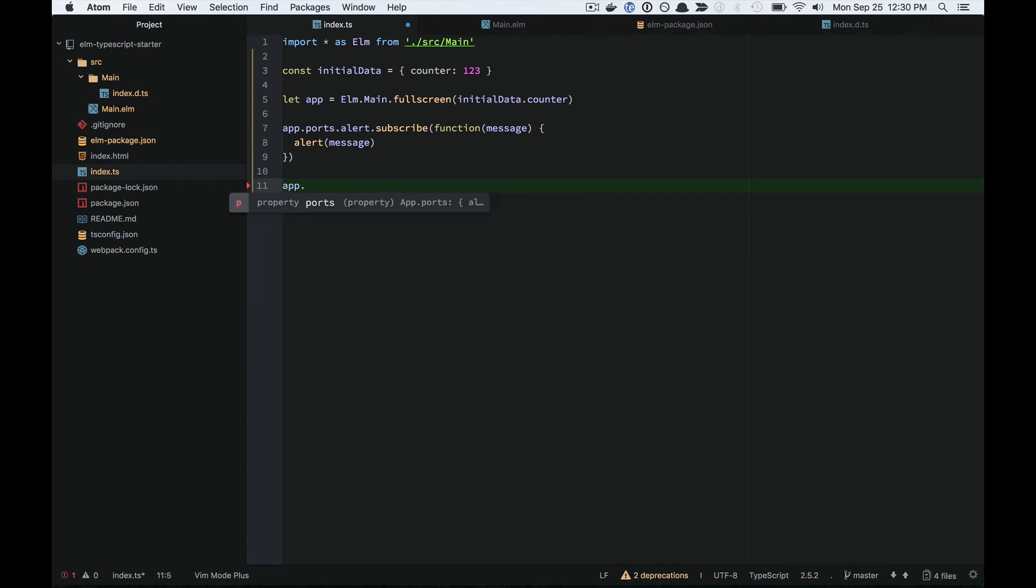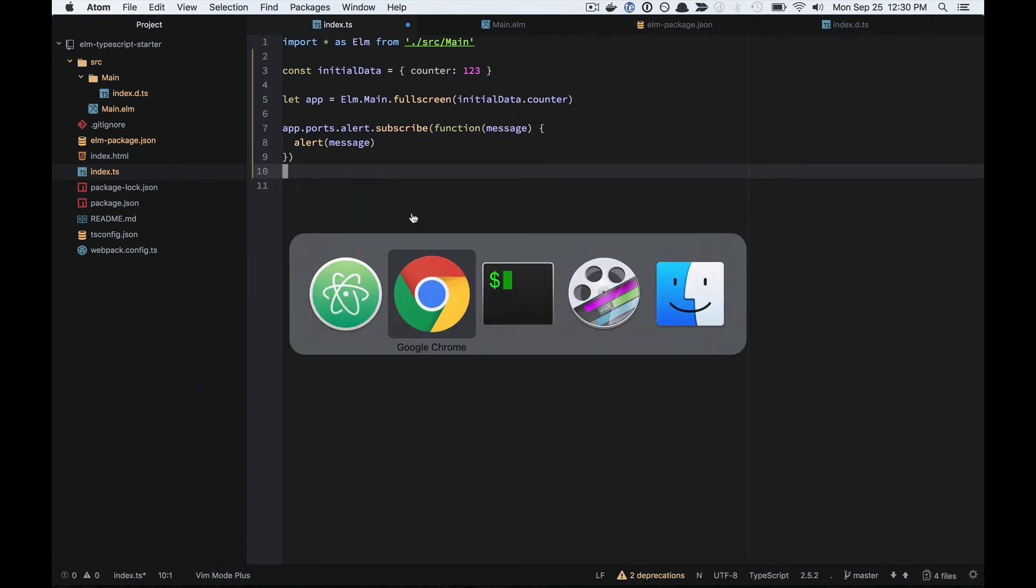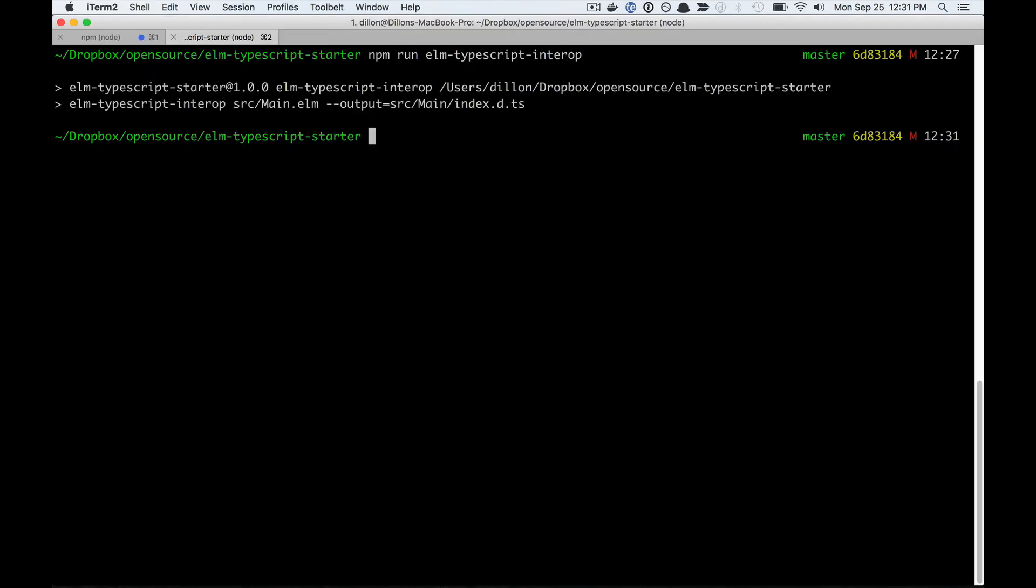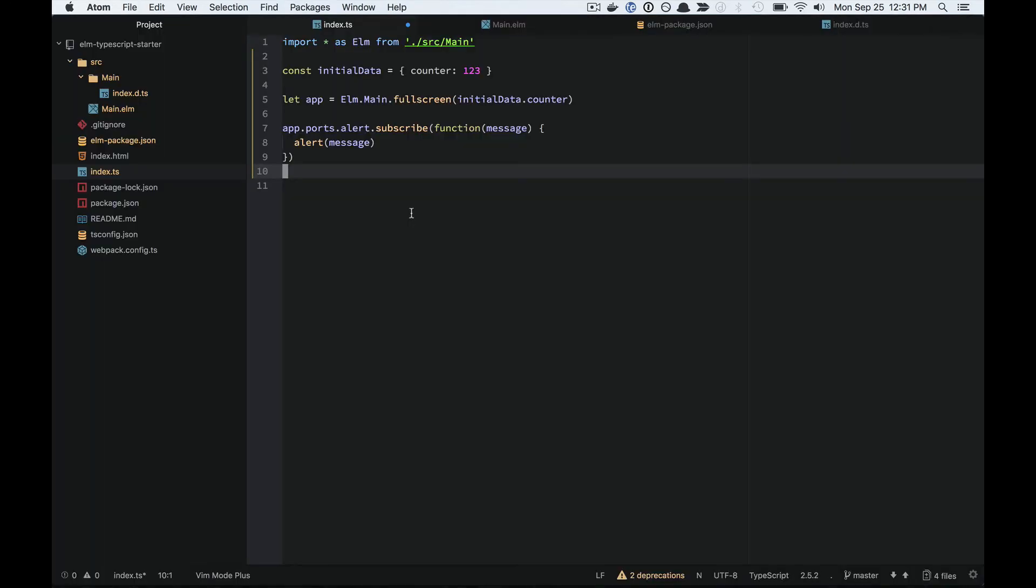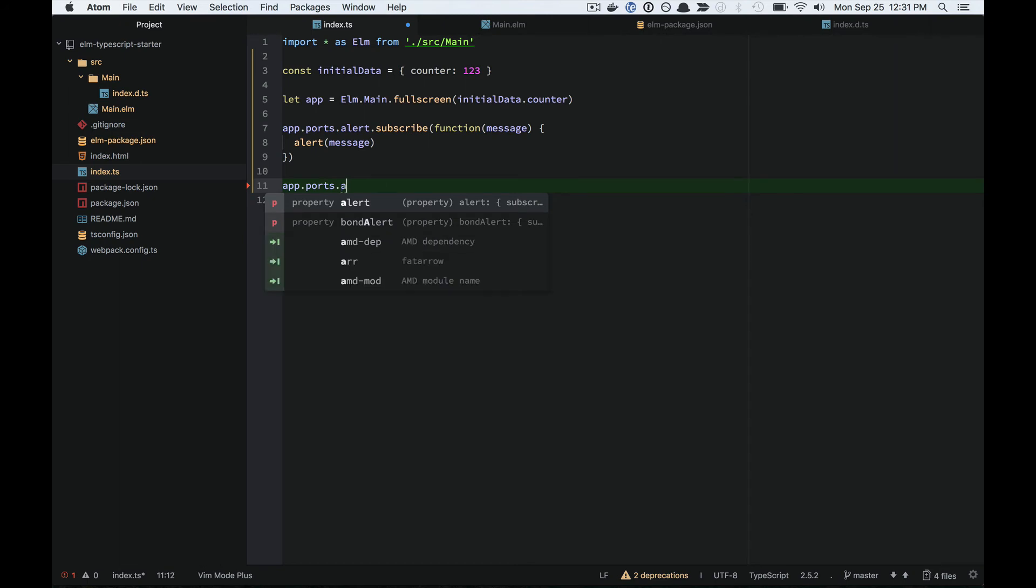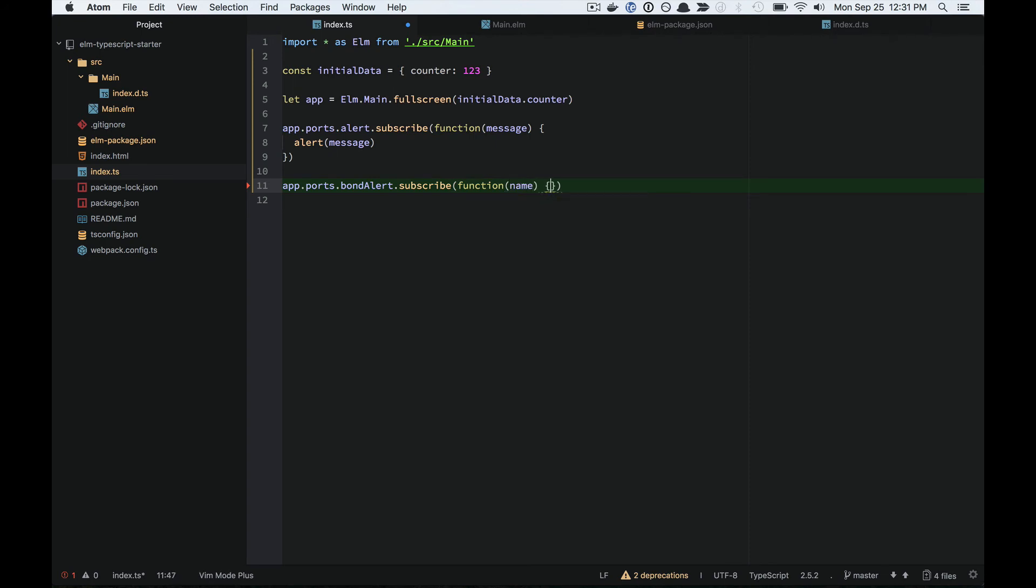So now when I handle this port, if I remember to regenerate my type definitions, now when I run, now when I subscribe to this port, again, it's type aware.